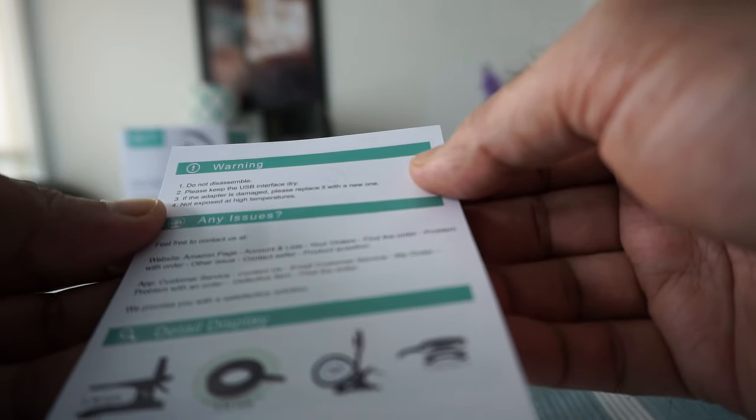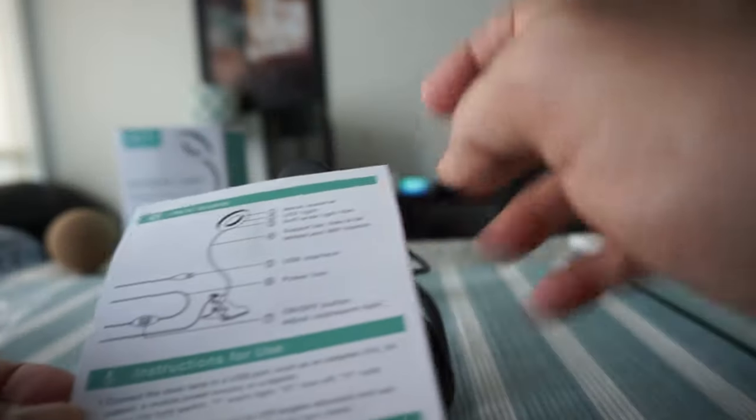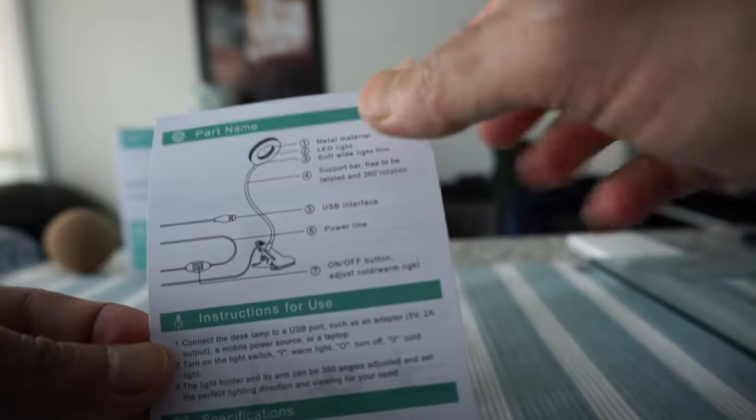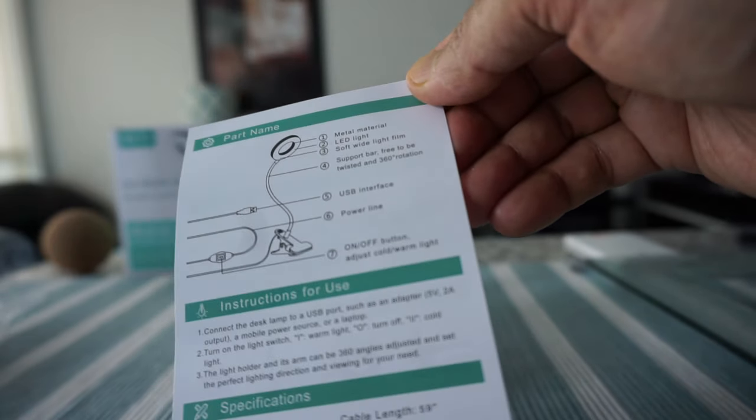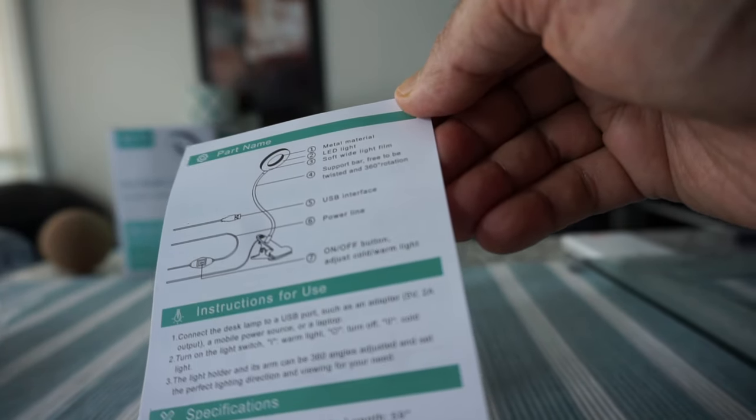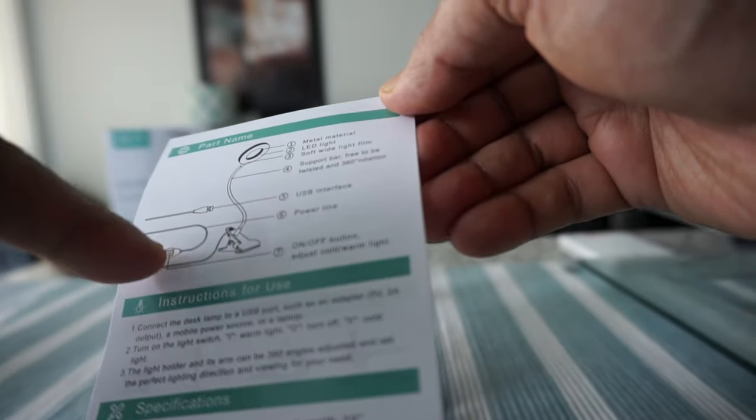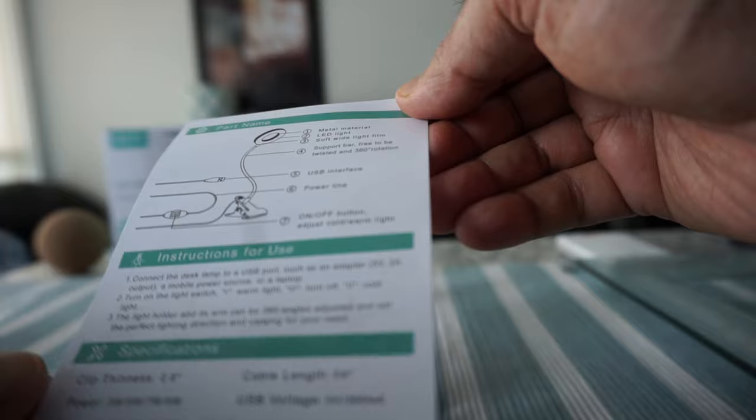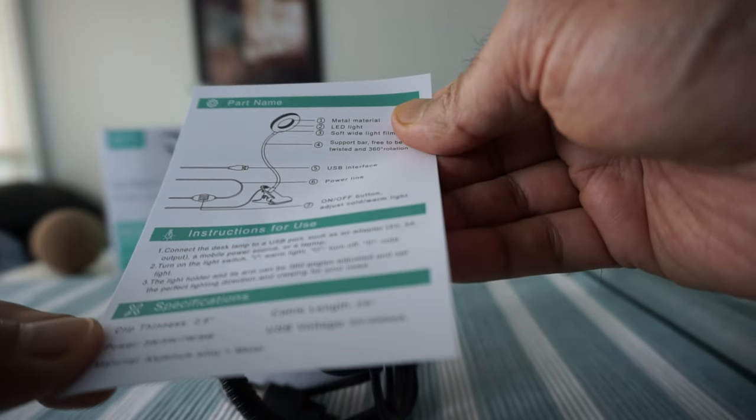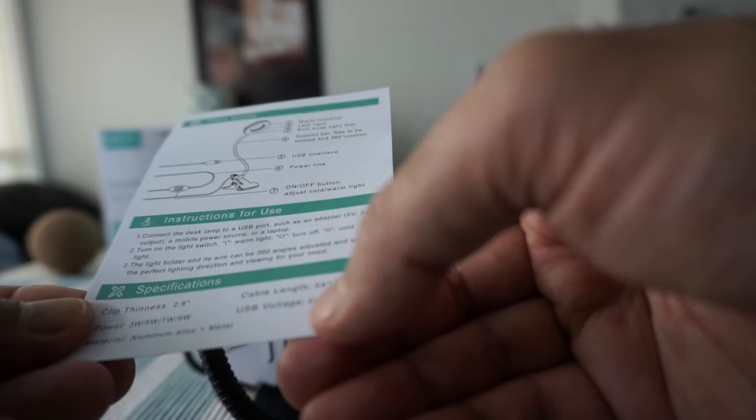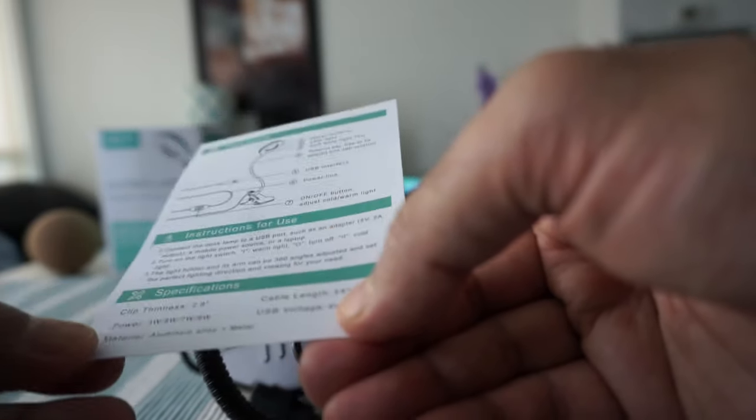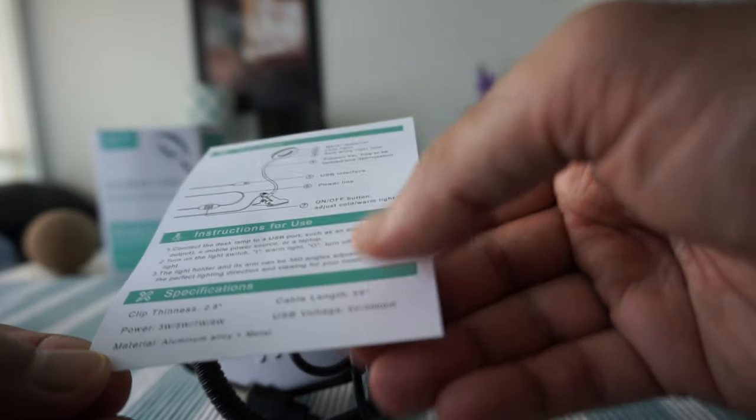Here are some of the parts and attachments with names and numbering. The cable length is 59 inches.